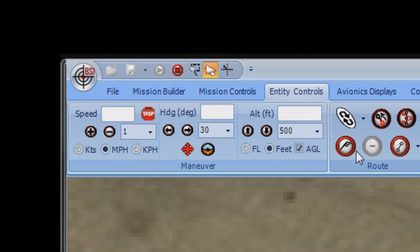You can dial in the entity's speed, direction, and altitude. You'll find this especially useful for air assets to command precise settings.